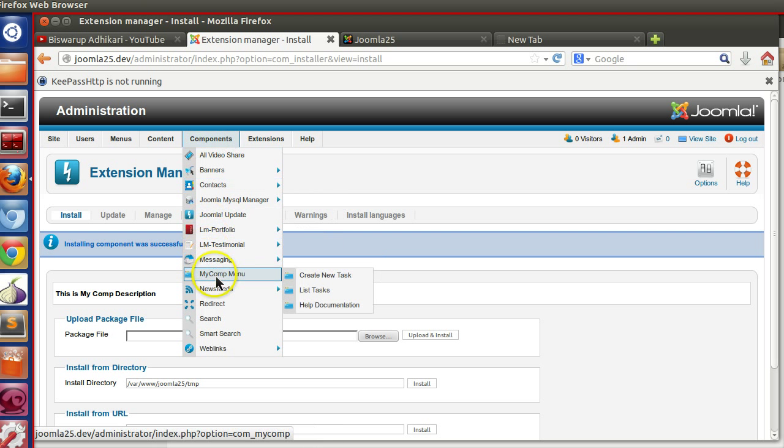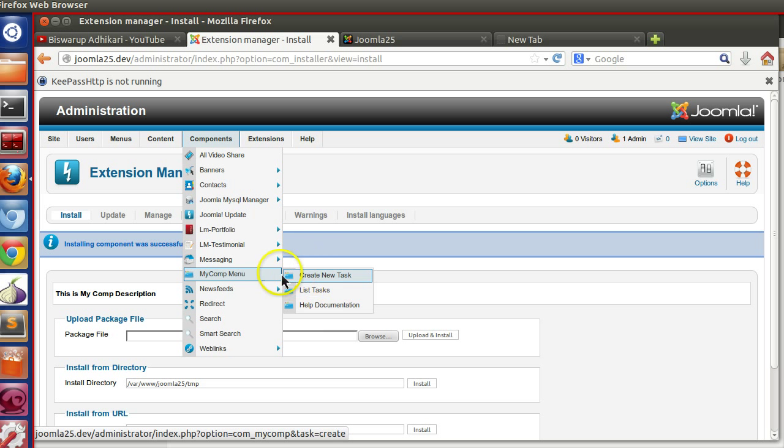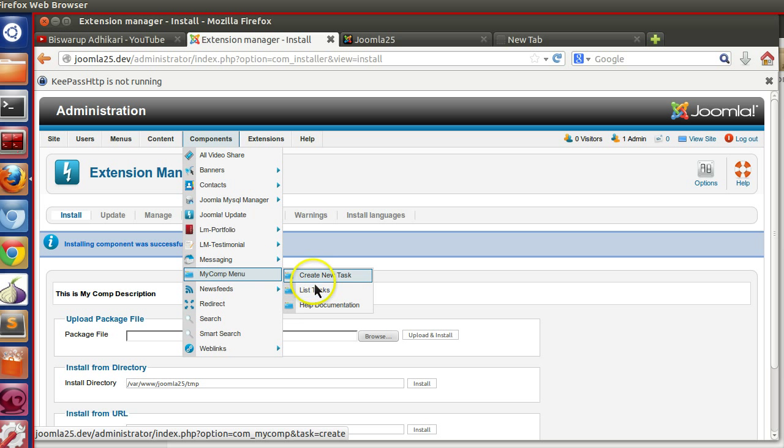So successfully installed. Now go to the component. Here we can see we have three different tasks. Okay, so that means we have successfully created our submenu.